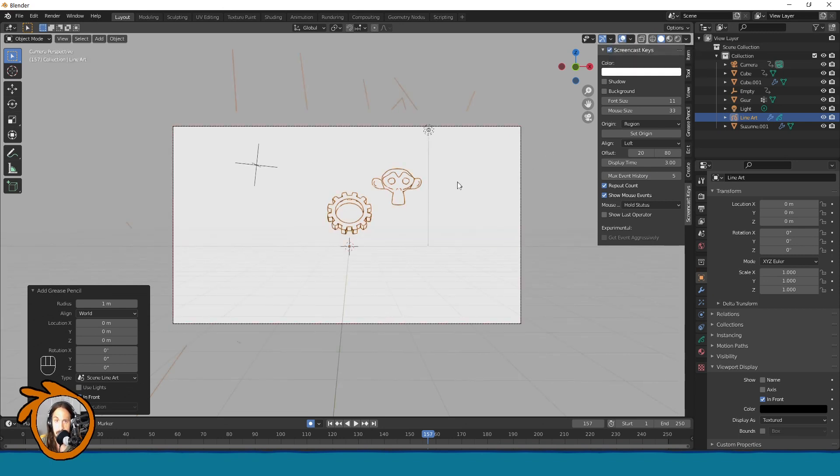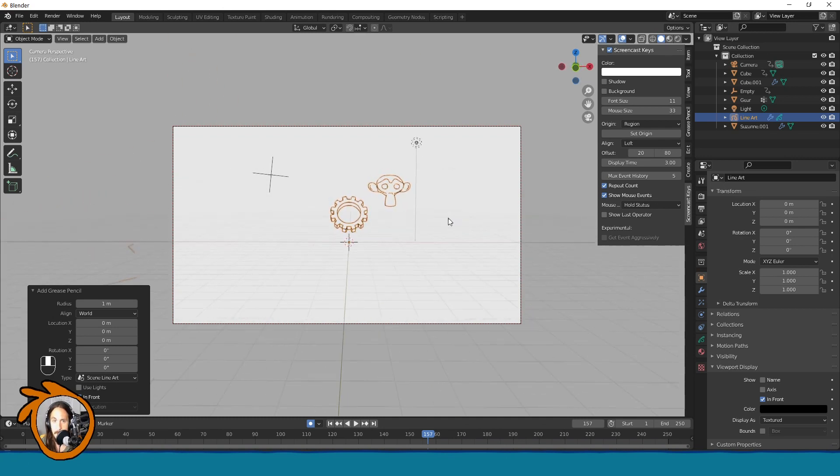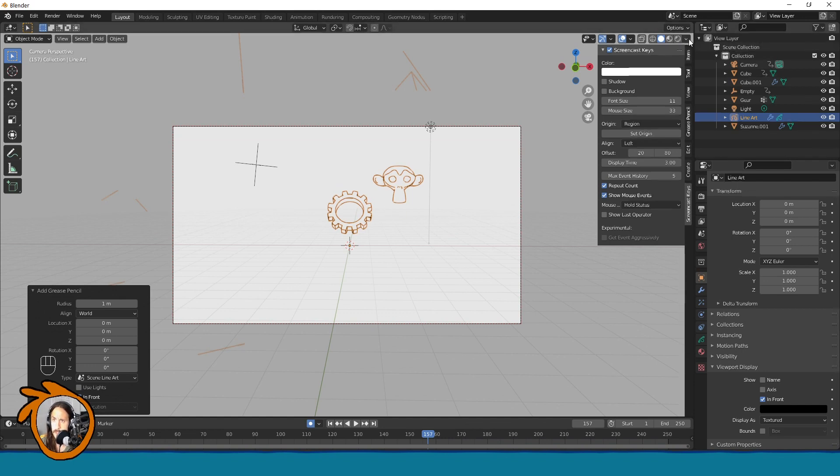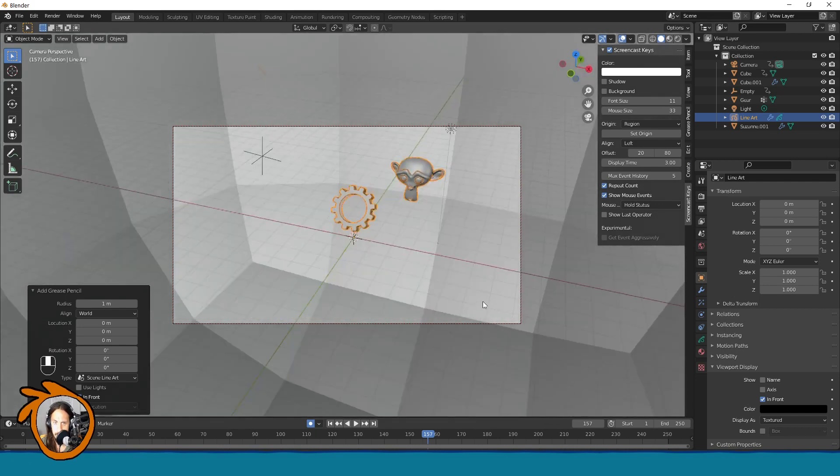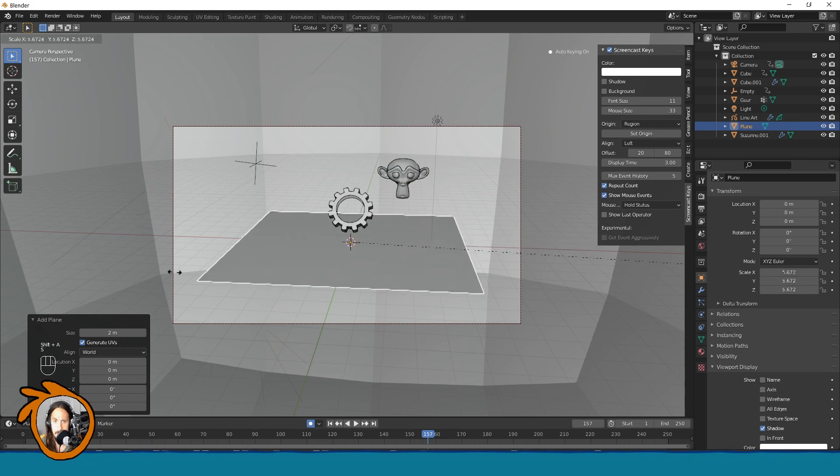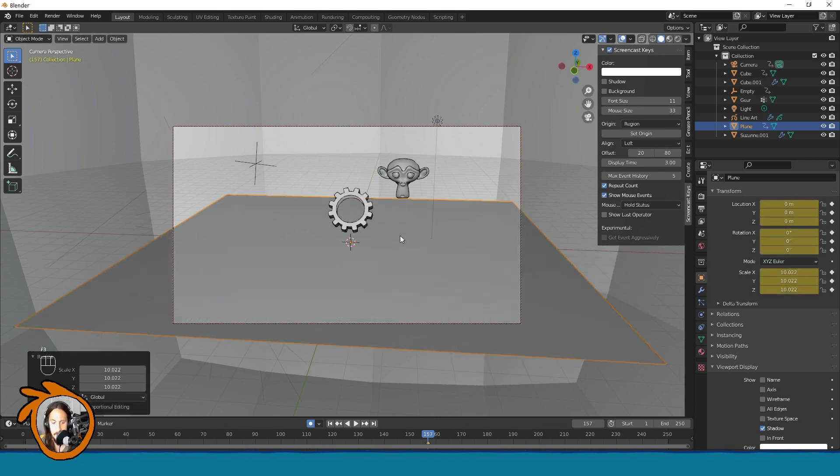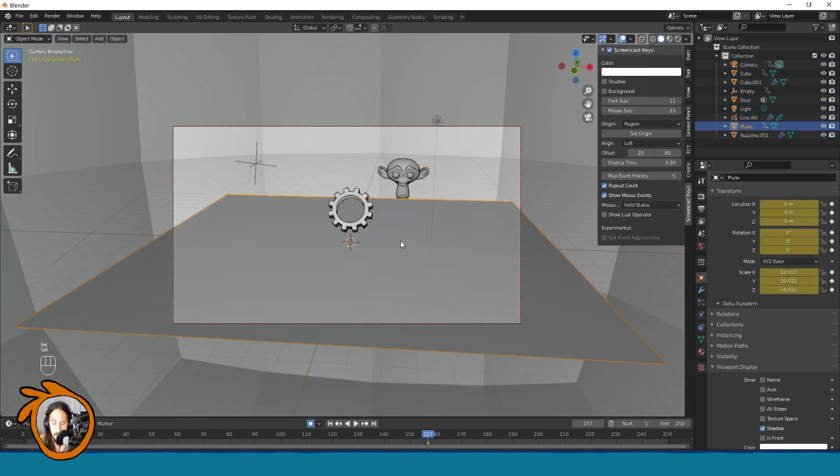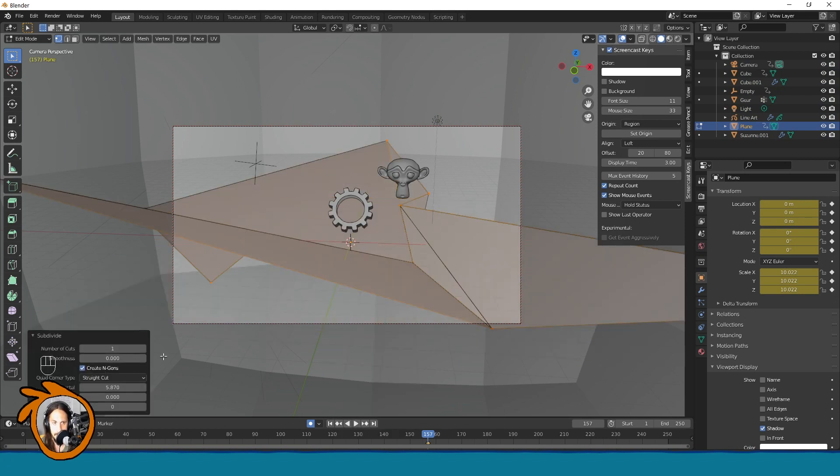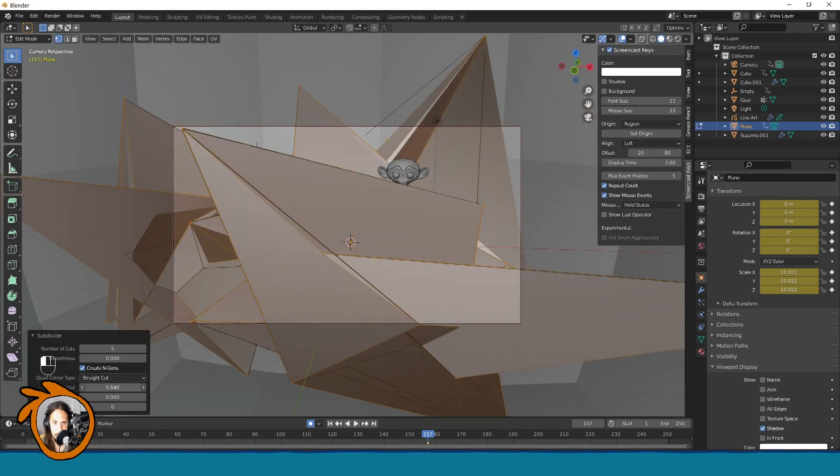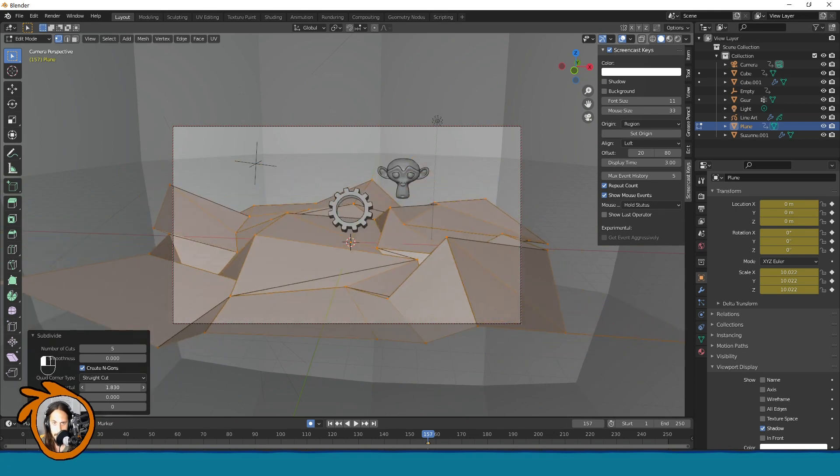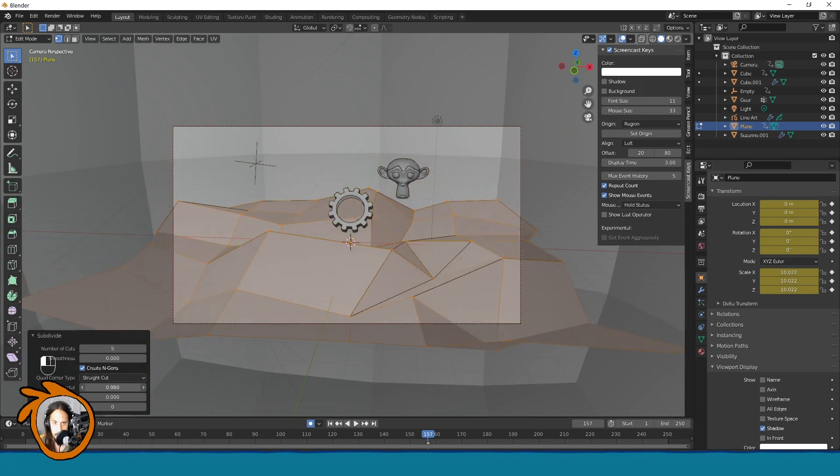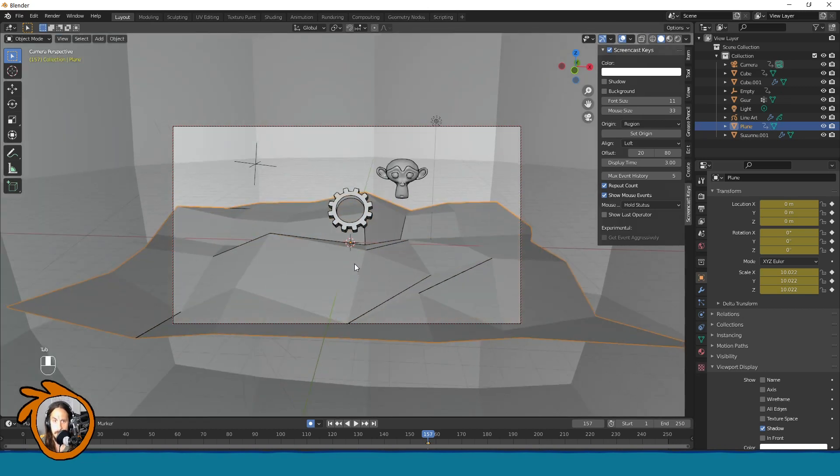To see things better in the viewport, go here and choose flat and also if you have outline disable it. Now when you check this, you will just have the line art, right? Okay, let's maybe just add a plane here and subdivide it a little.